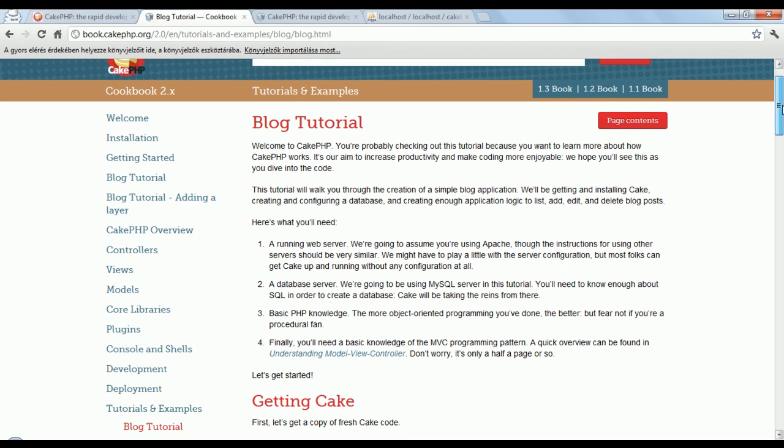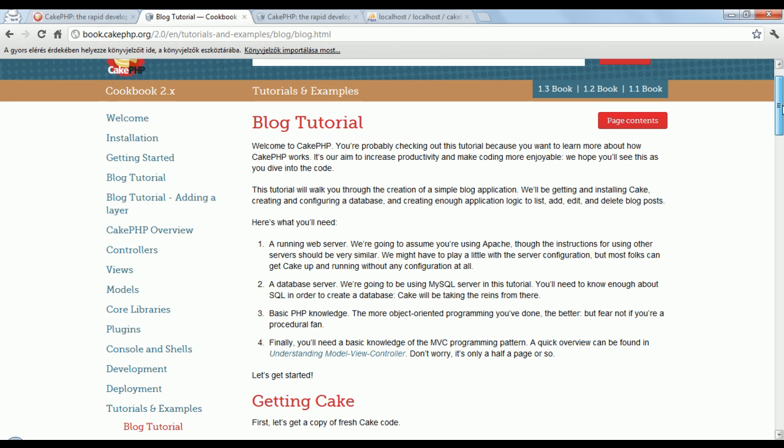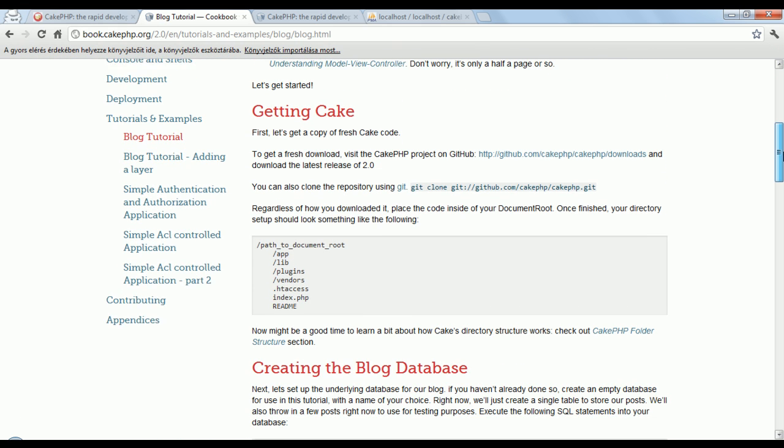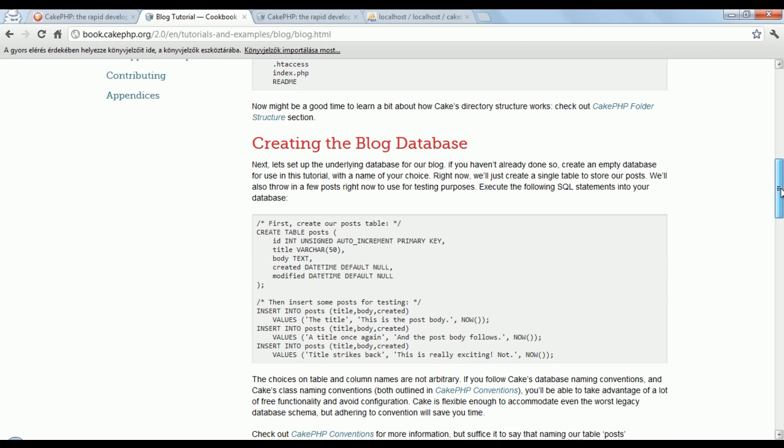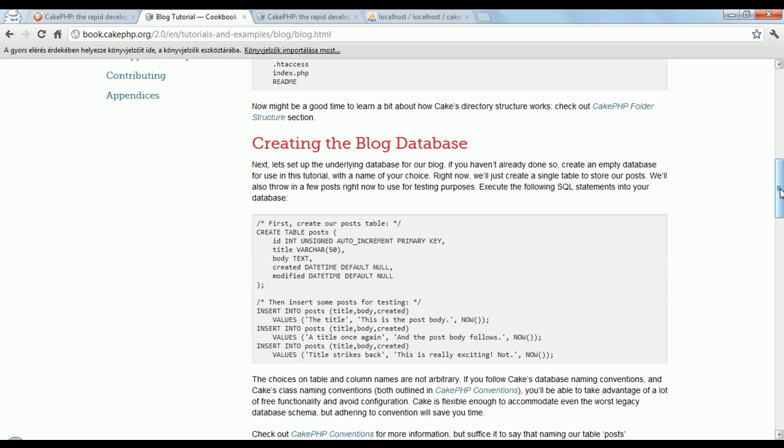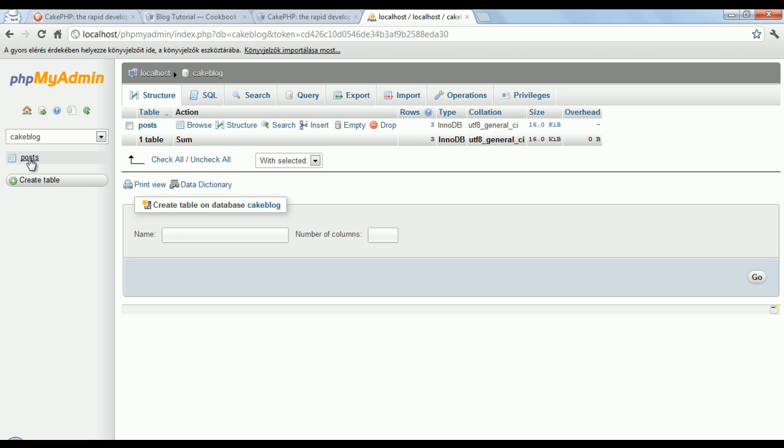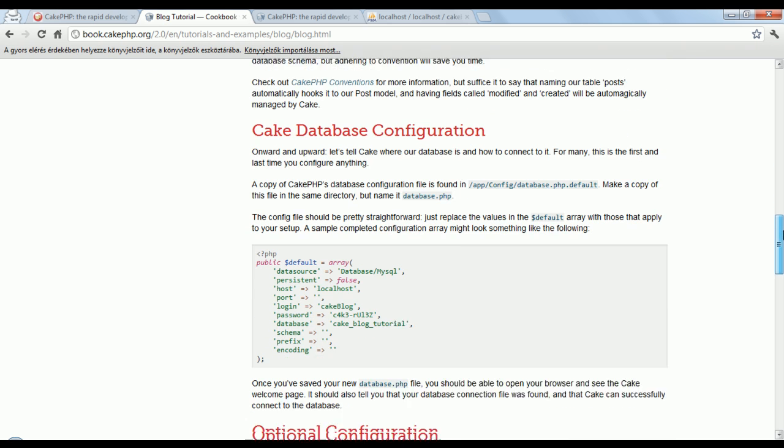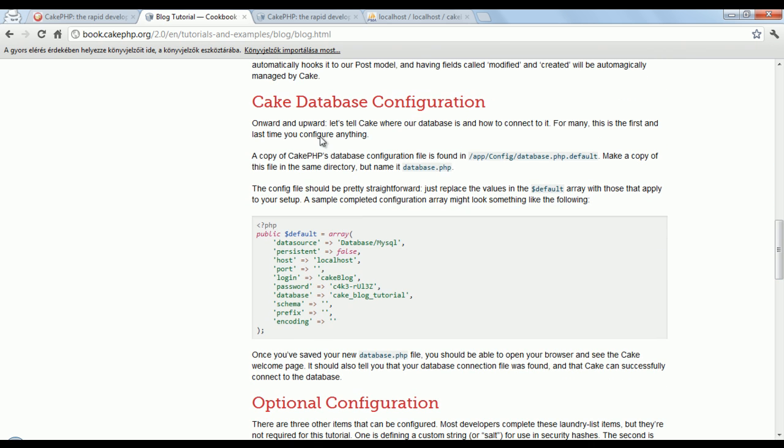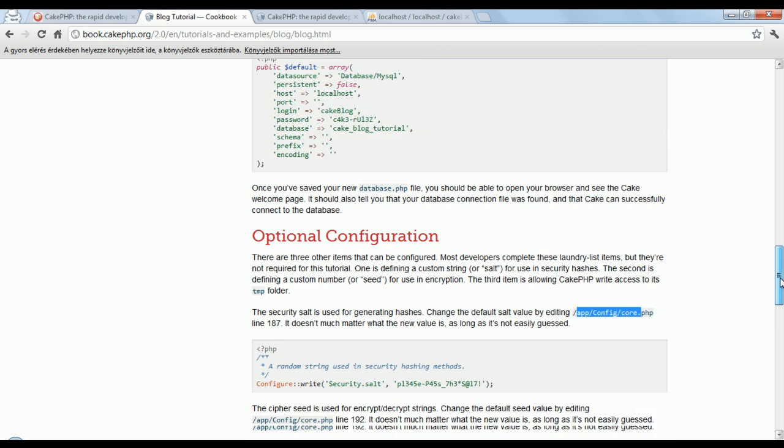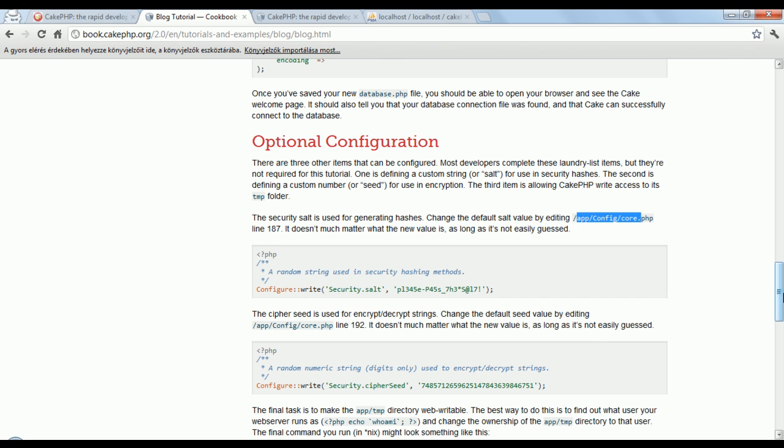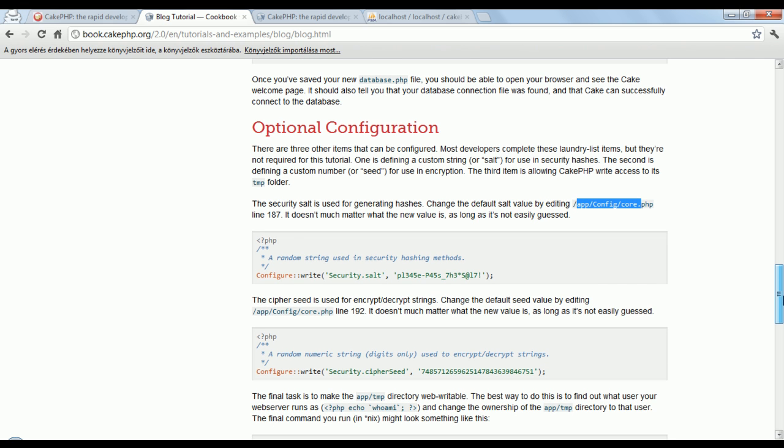We went through the first part of the blog tutorial, we downloaded the cake project, we created a database, you can see we have one database with one table, and we made some configuration for the cake to find this database. We did some optional configuration to make sure that every security works fine, such as the hash generating or the encrypt-decrypt functions, but we won't use any of that now, just a simple tutorial.